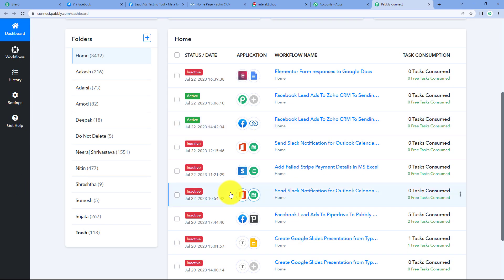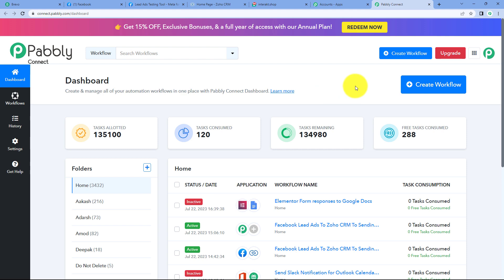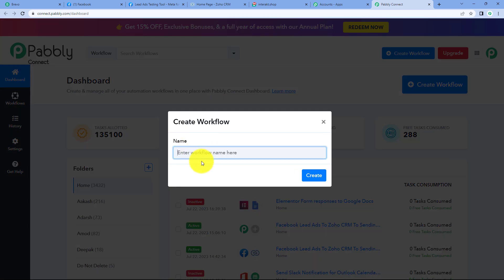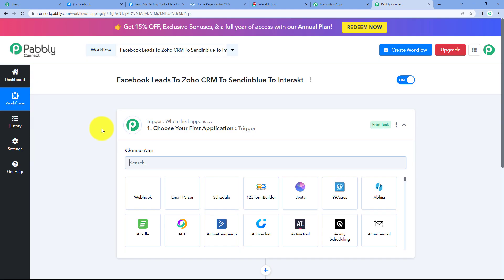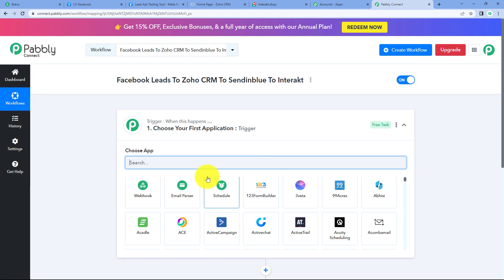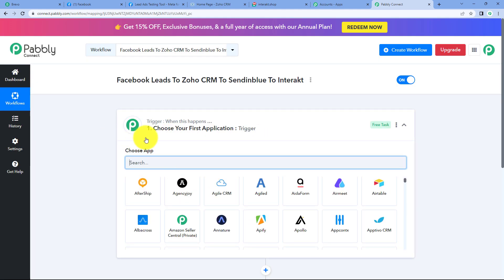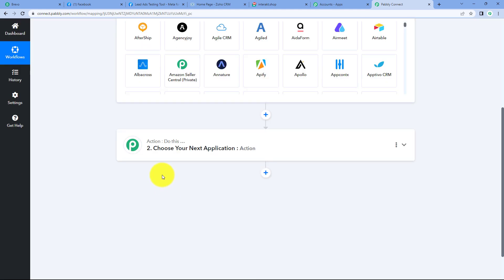We can find all our workflows here. To create a new workflow, we have to click on the create workflow option given on the right corner. It is asking us to provide a name. According to our workflow, I am giving it a name as Facebook leads to Zoho CRM to Brevo to Interact. Now we will click on create, and it has provided us with a workflow which contains trigger and action.